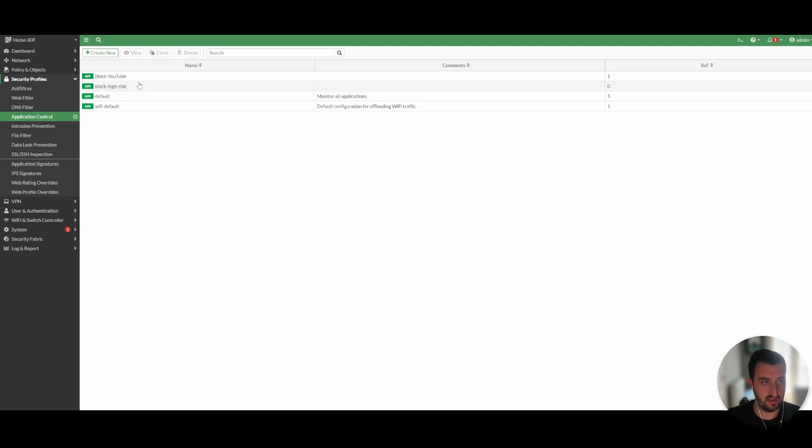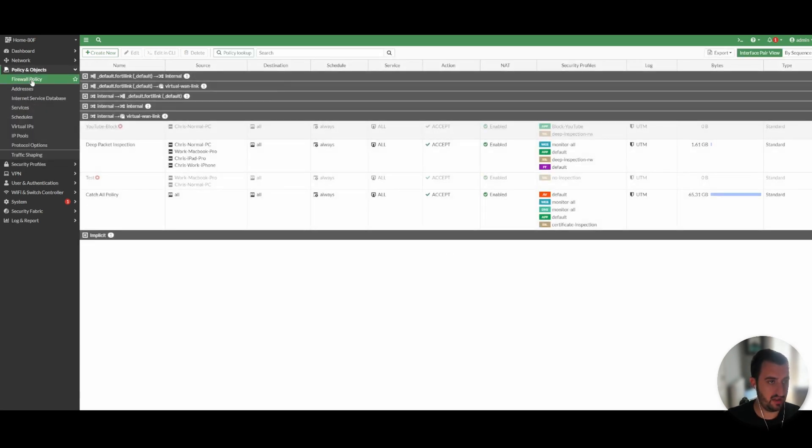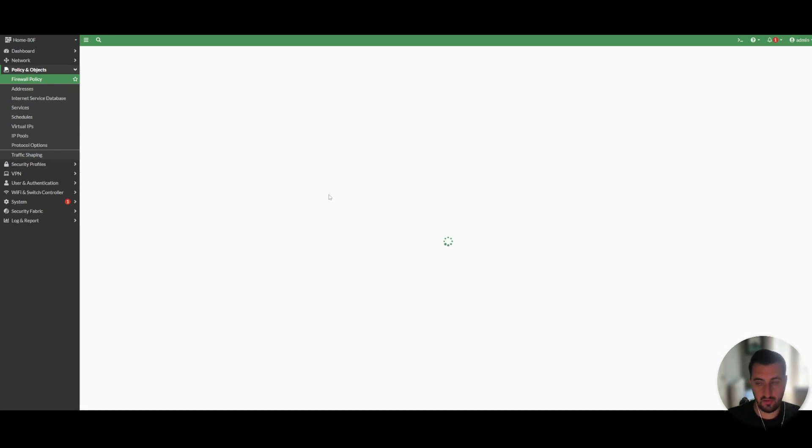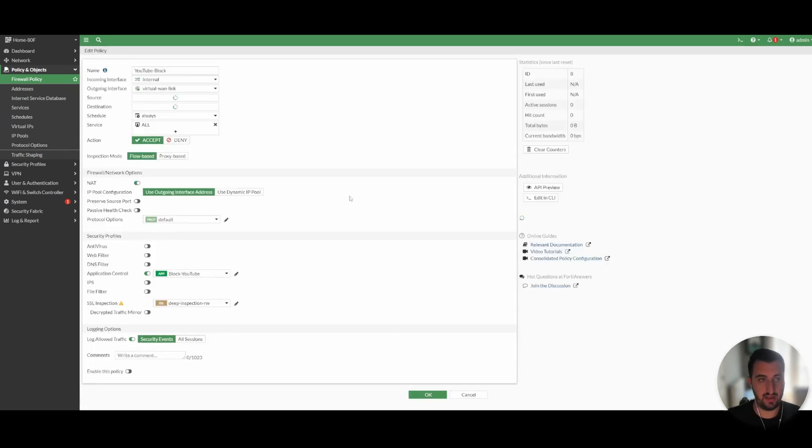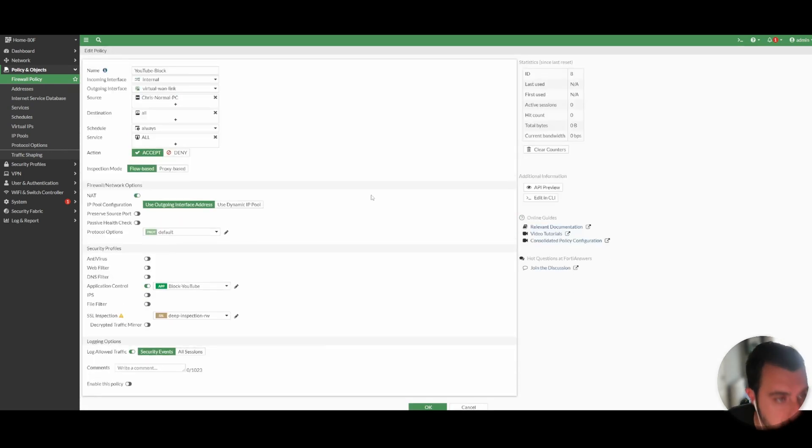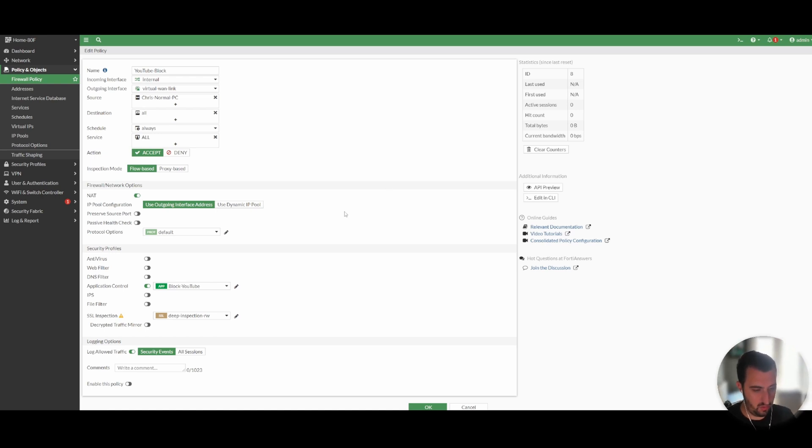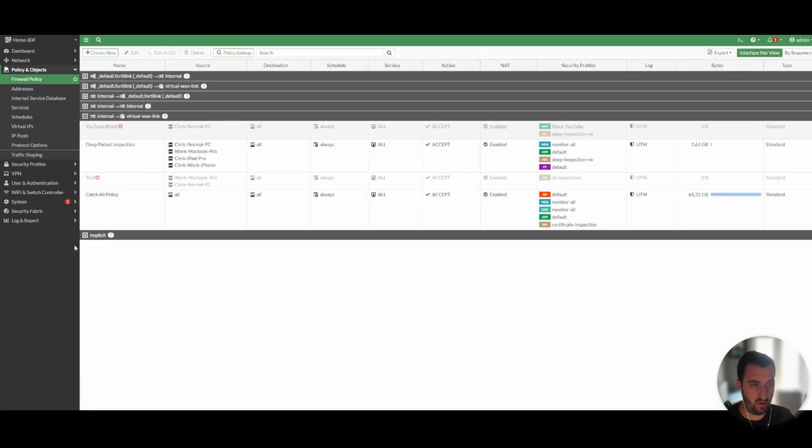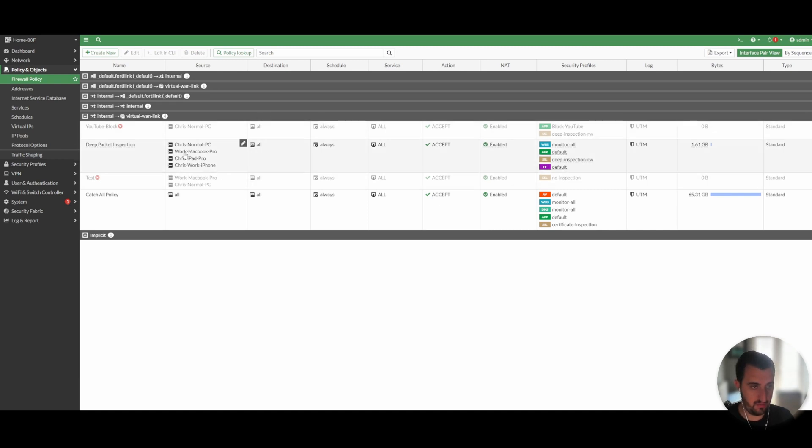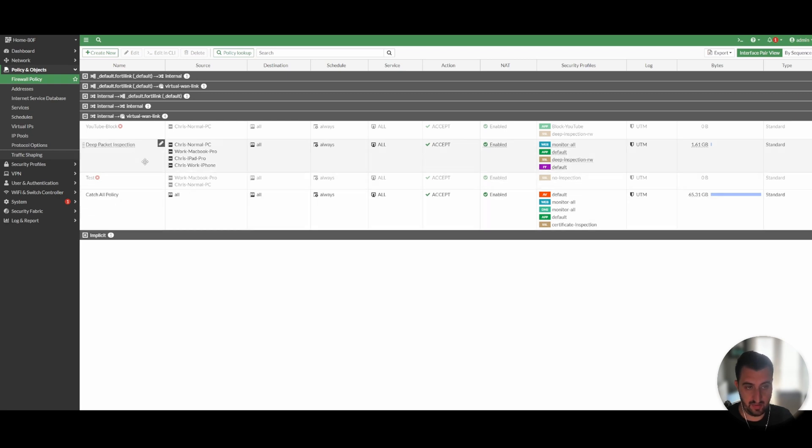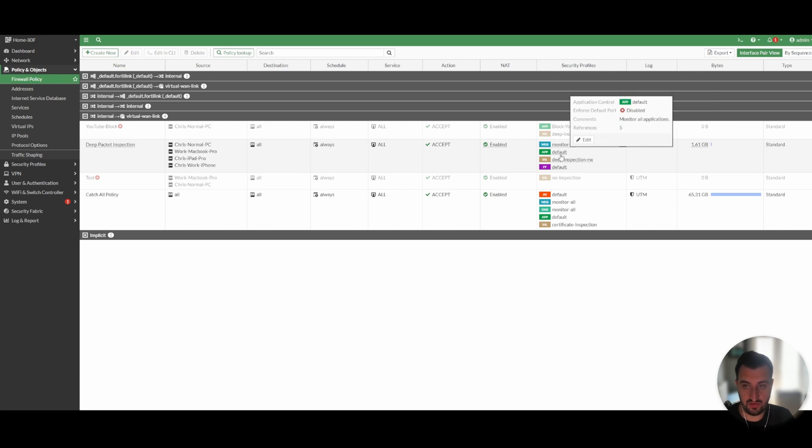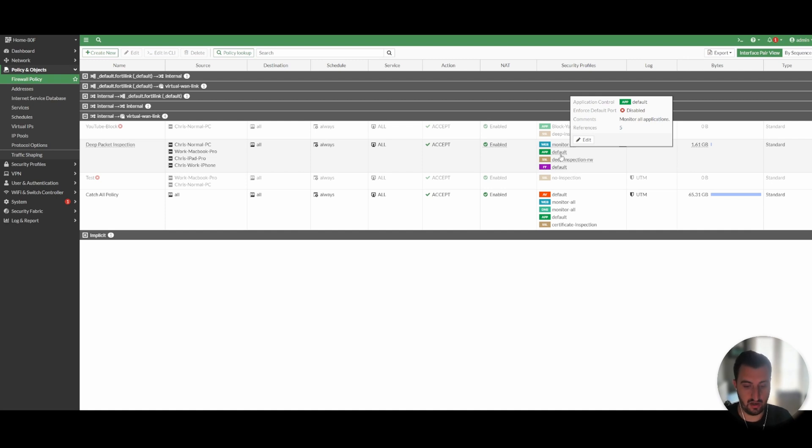I'm going to click OK. Now we've got our policy. Now I'm going to go to firewall policy and objects. And you can see that I've already readily created a policy that's disabled. So what we're going to do here now is before this policy is enabled, I am coming from Chris normal PC. So you will see that it's got deep packet inspection enabled on the policy. It's got application control default enabled on it, which is just simply to monitor the applications that are going through that firewall policy. There's no blocking in place at all.